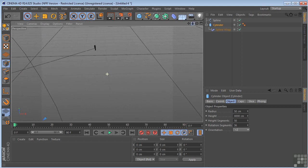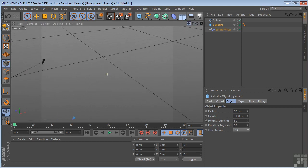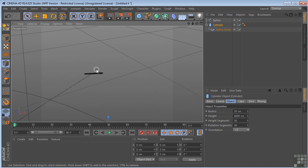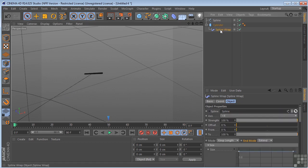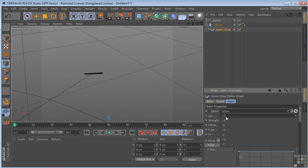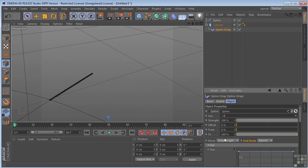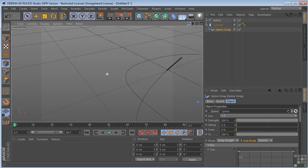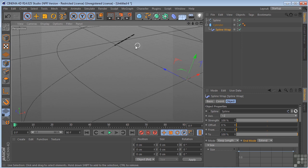And you'll notice that our cylinder is not fitting on the path. So that's because we have the orientation for the spline wrap set to plus X. We need to change that to plus Z. And then we have the cylinder on the path.